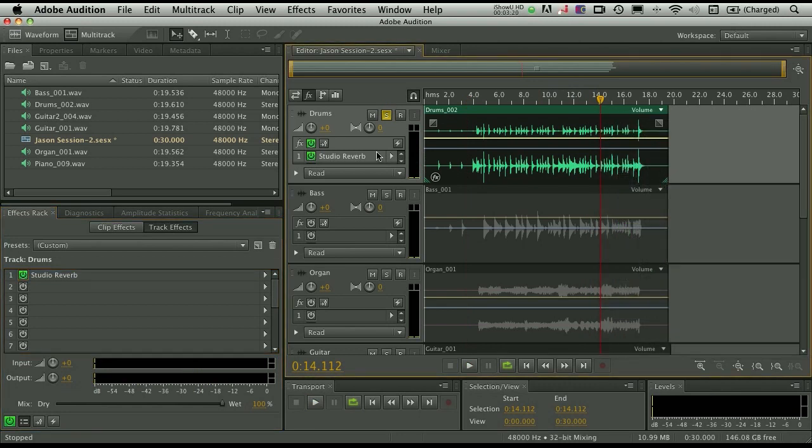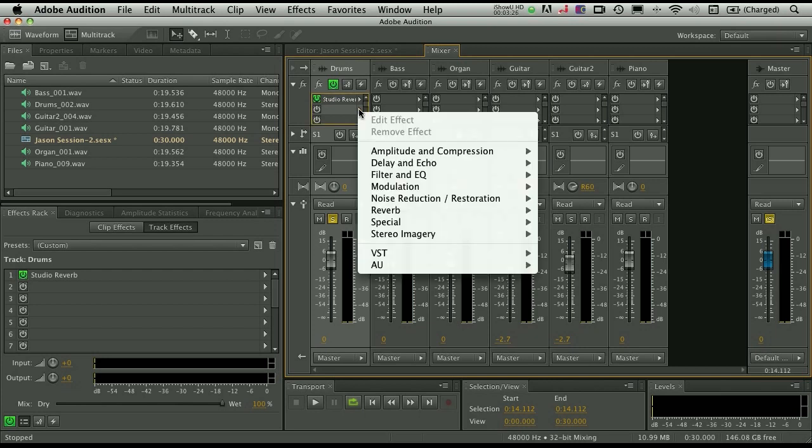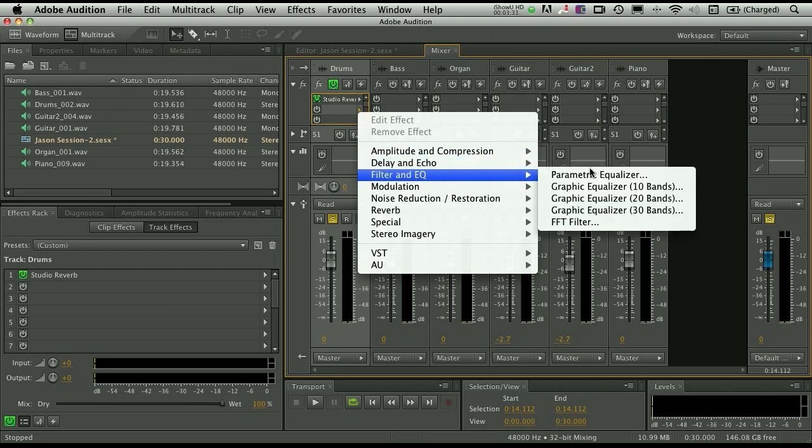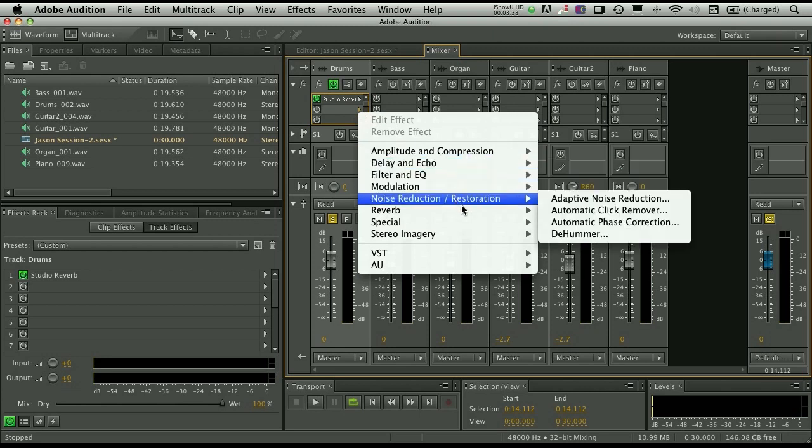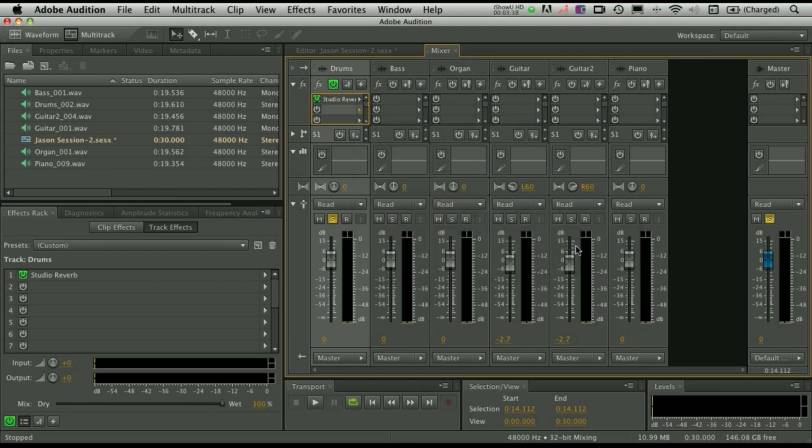So that's one way to add your effects inside the editor. Of course, you can also do it inside the mixer. So if I wanted to add additional effects to the drums here, track-based effects, I can simply click here, go to something like filter in EQ, parametric equalizer, or I can add something like a distortion to this, or one of our mastering processes.